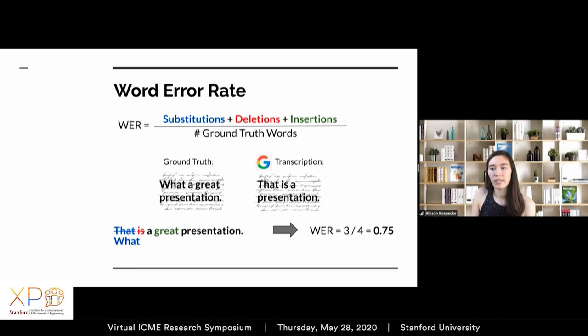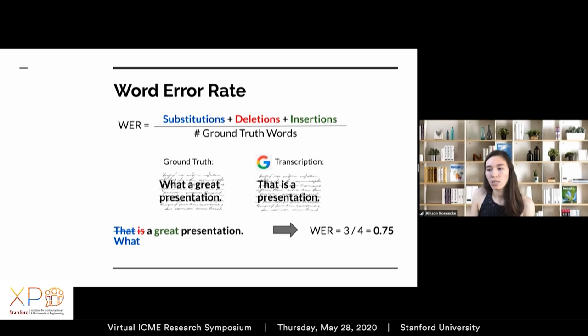How do we measure whether a comparison is a good or bad transcription? The metric we use is the word error rate, where the numerator is the edit distance between the ASR-generated transcript and the ground truth, and the denominator is the number of words in the ground truth phrase. For example, to go from 'that is a presentation' to the ground truth 'what a great presentation,' we substitute 'that' for 'what,' delete 'is,' and insert 'great' — three changes out of a four-word phrase, giving a bad 75% word error rate. A word error rate of about 50% is essentially not understandable.